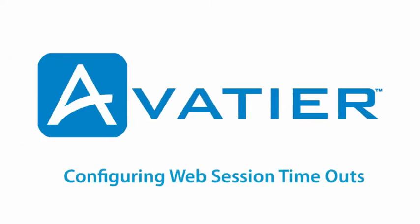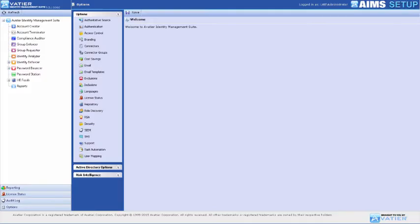Configuring Web Session Timeouts. The AvaTier Identity Management Suite, or AIMS, lets you set how long a user's web session can be idle before requiring re-authentication.